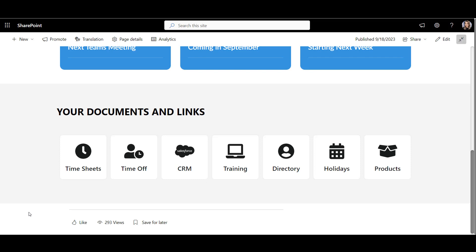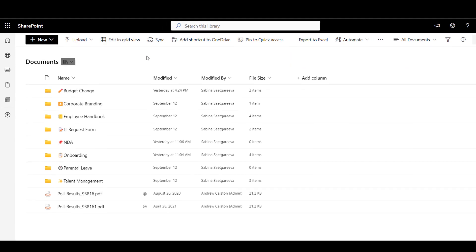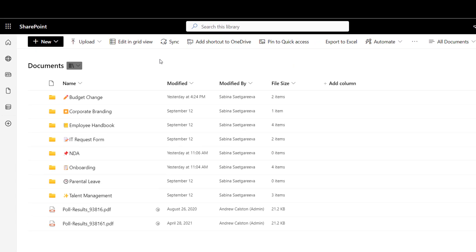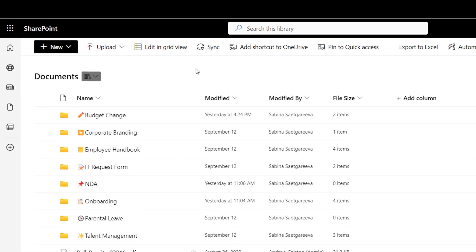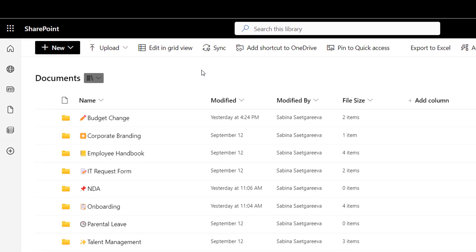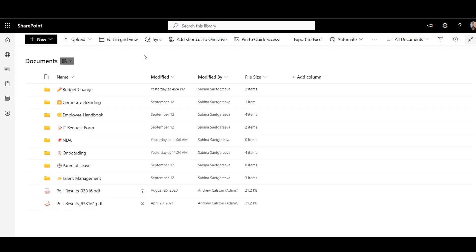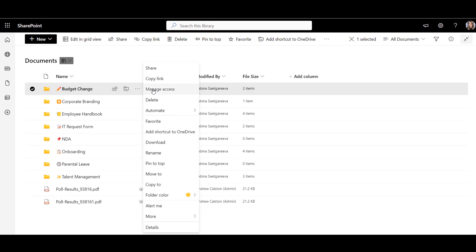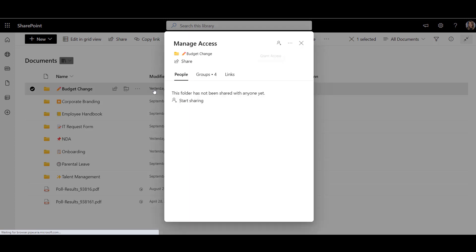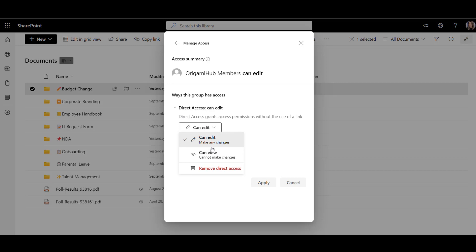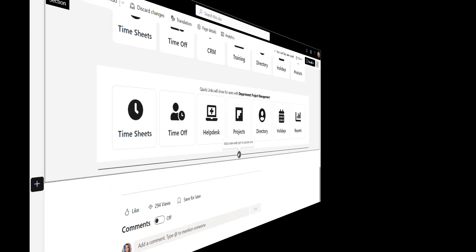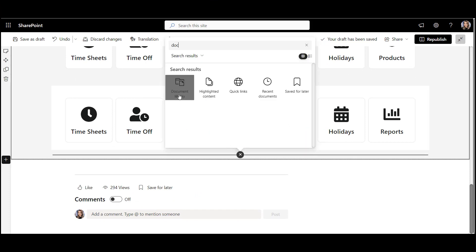Sometimes, you need a searchable library of resources. For things like Employee Handbook, Policies, Templates, or Forms, I'll use a SharePoint Document Library. SharePoint Document Library lets you target files and links to only show to users with specific permissions, and you can manage this access right down to a folder level from the settings here.